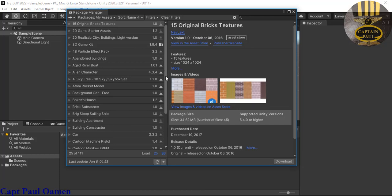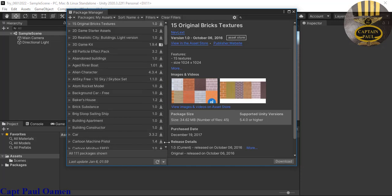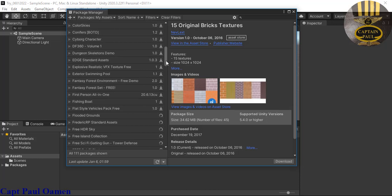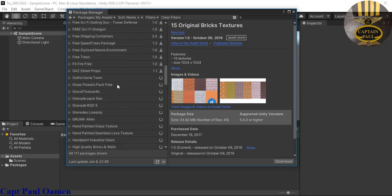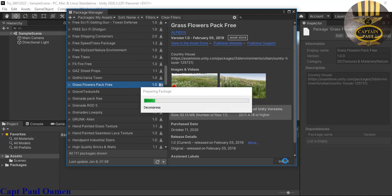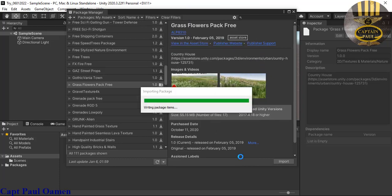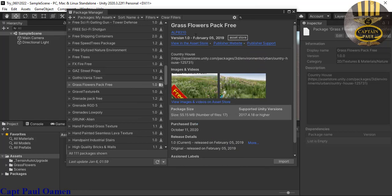Once my assets open, I need about four assets. The first one I need is something to do with grass, because I want the terrain to look grassy. There's a Grass and Flower Pack that's free. I'll click Import — it's about 55 megabytes. Click import again to import all the assets you need; you can uncheck whatever you don't want.